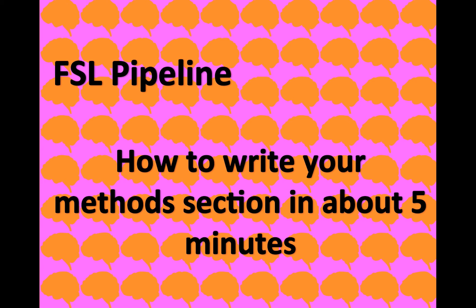So it turns out this is pretty easy to do with FSL because everything's there. And you can write it in approximately five minutes, maybe a little bit longer. Definitely once you've done it one or two times, it'll come pretty quick. So I just wanted to show you how to do that.